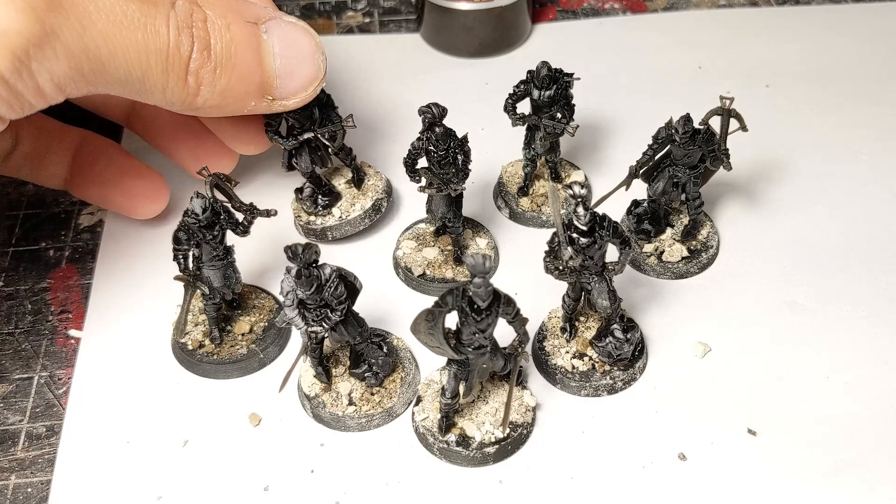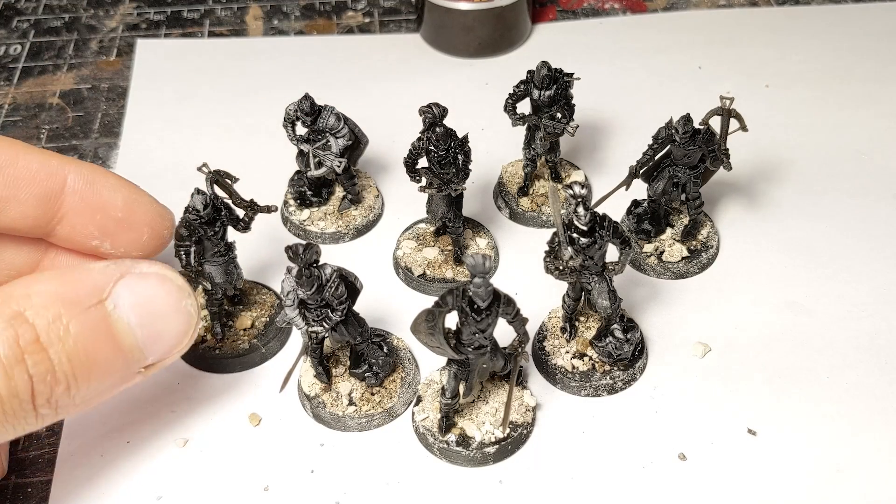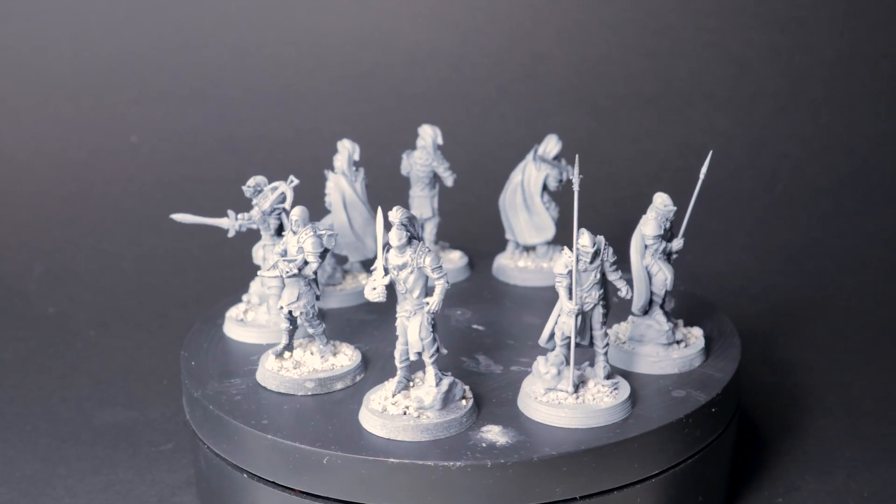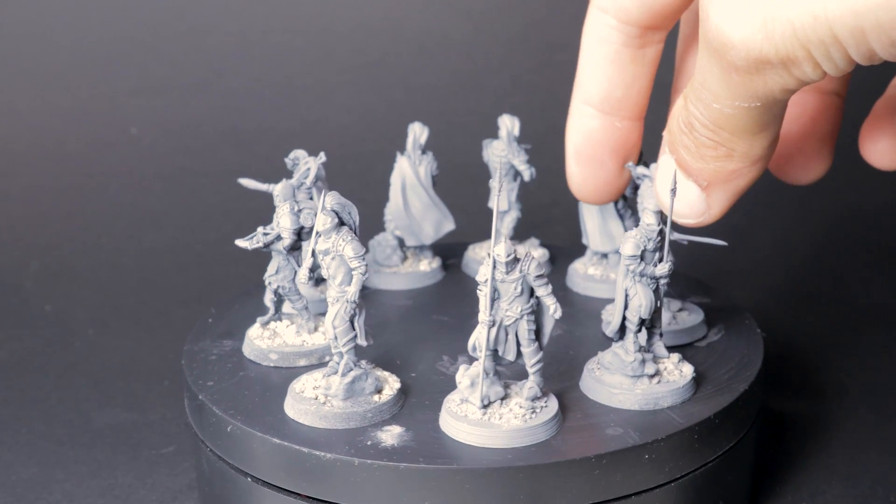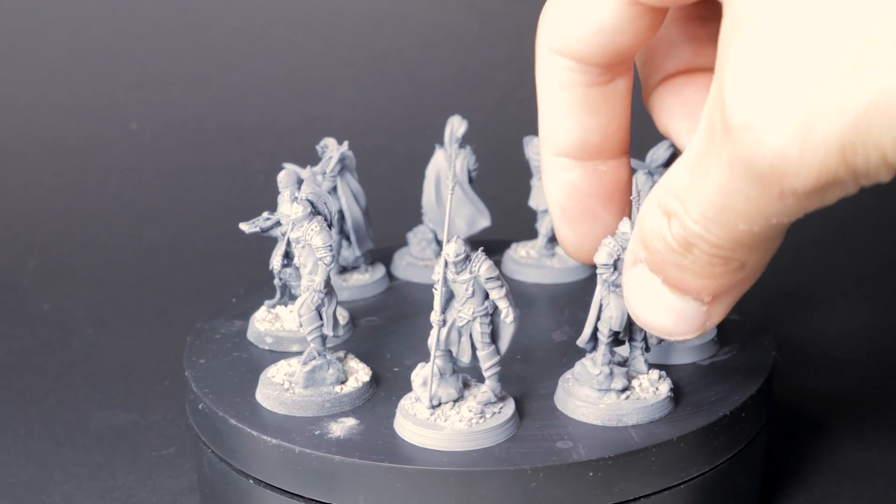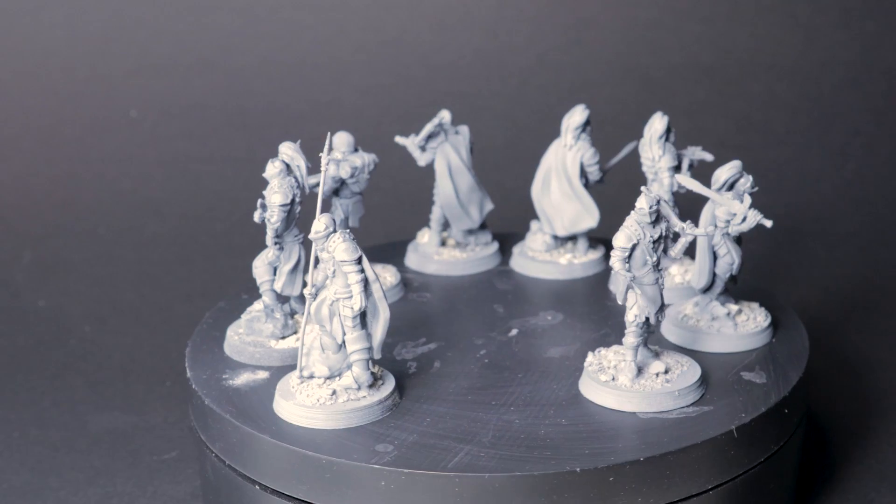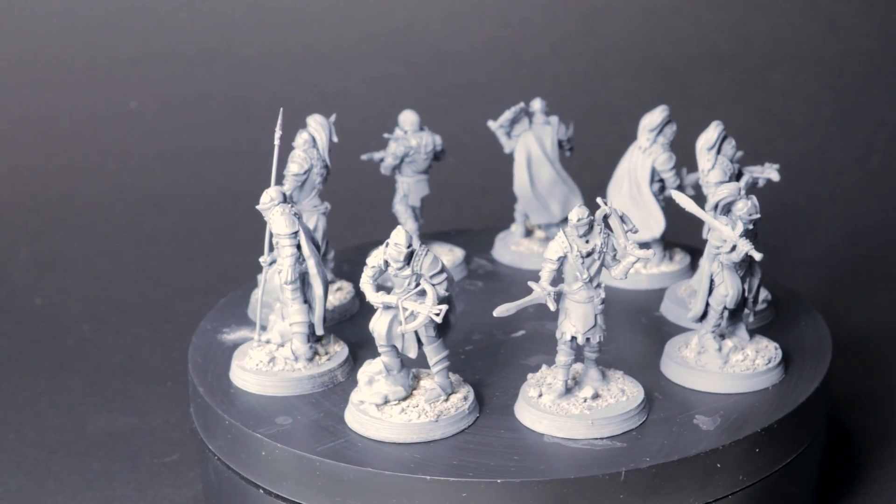Now, let me know in the comments section what paint scheme I could use for these guys. Also, take a look at the description where I've put links to all the STLs and programs used in this video. Until next time, I'll see you around.